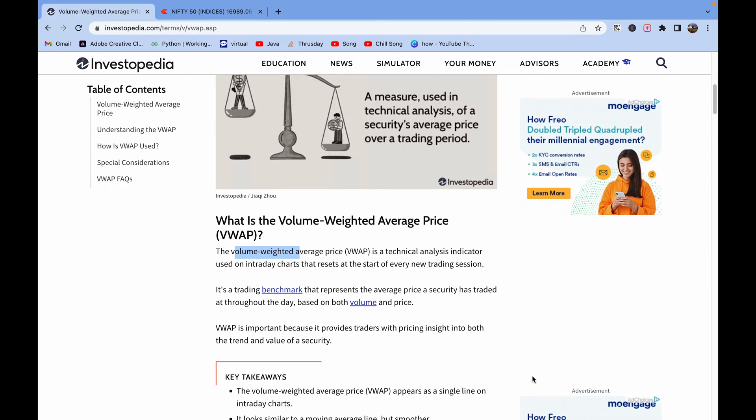Hey guys, welcome to my YouTube channel Profit Chapter. Today we will implement the Volume Weighted Average Price technical indicator using the live data of Zerodha.